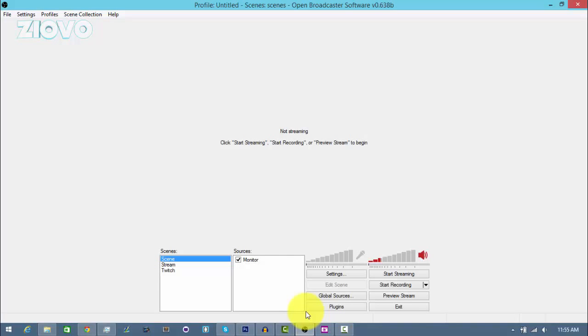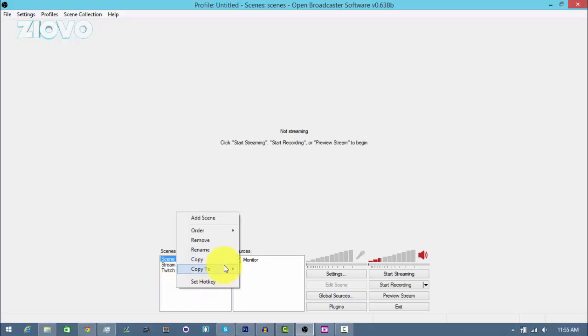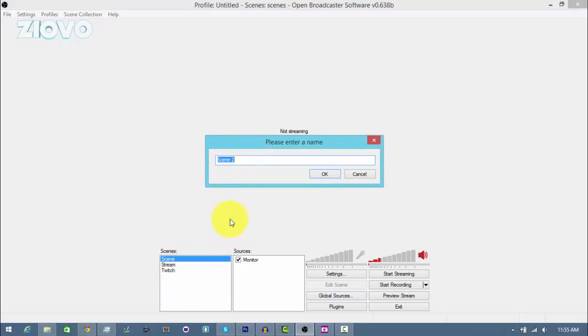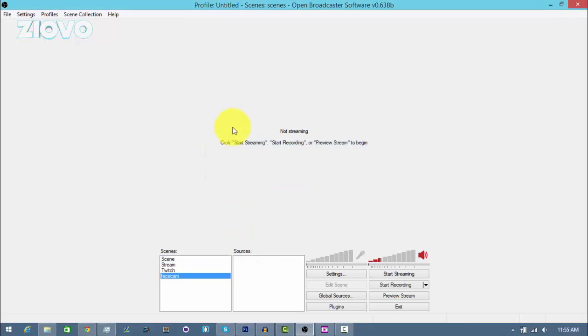If you don't have a scene, just right click the scenes box and go to add scene. I'm just going to call mine face cam. And there we go, so this scene is called face cam.